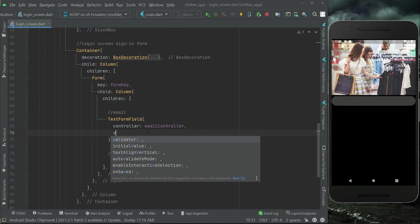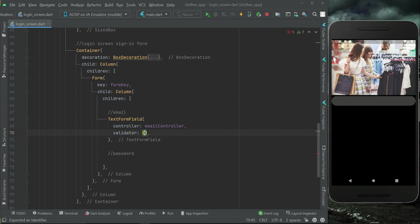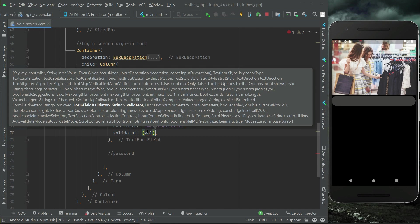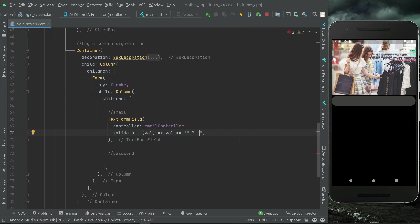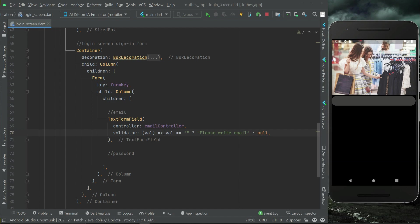Then we have another property, validator, with which we can check: if the user leaves the email TextFormField empty then we will display an error. Using this value — which simply means value — we will check if value equals to empty string, and if the user leaves the email field empty then we will display an error message telling the user 'please write email', else if the value is not empty then we will return null.